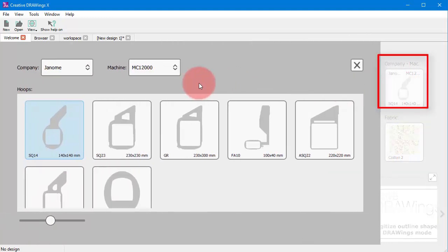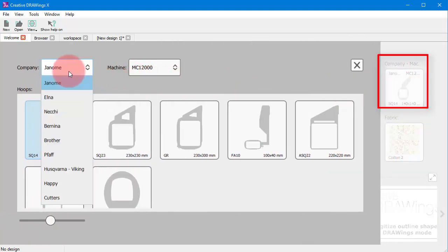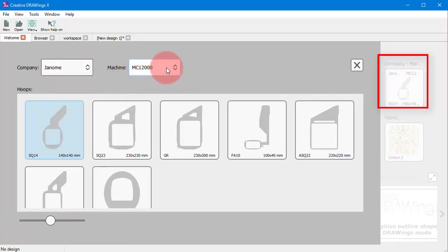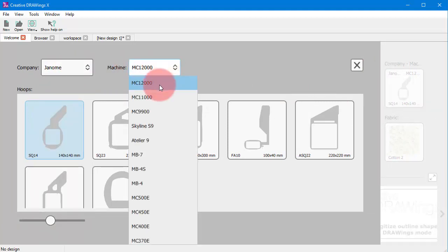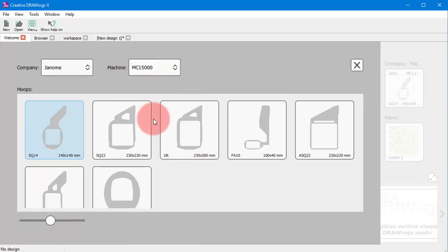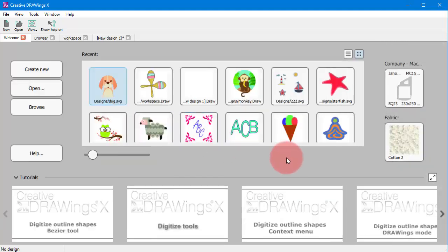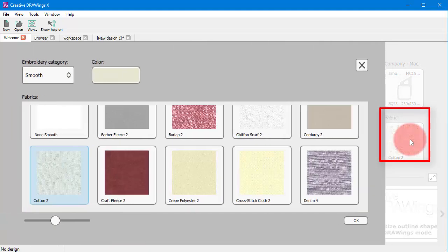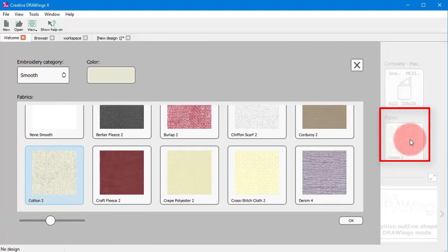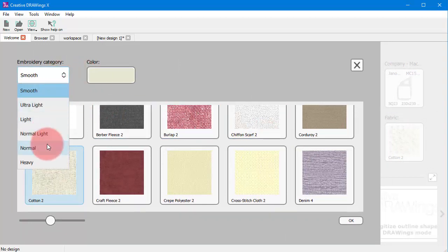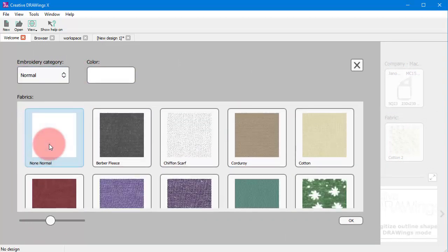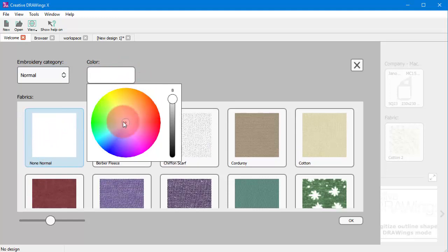Now, through the welcome tab you can also select an embroidery machine and a default hoop. Additionally, you can select a fabric for the design. The fabric selection is crucial because the software automatically optimizes the embroidery according to the fabric type.